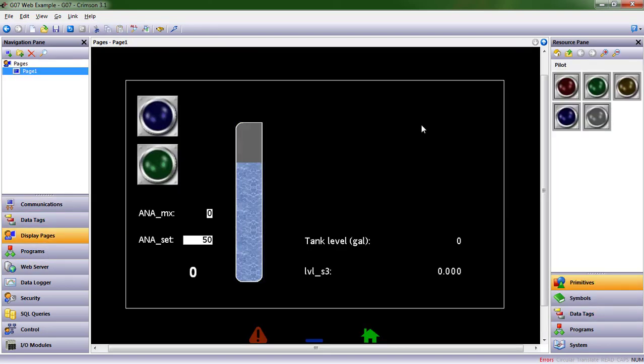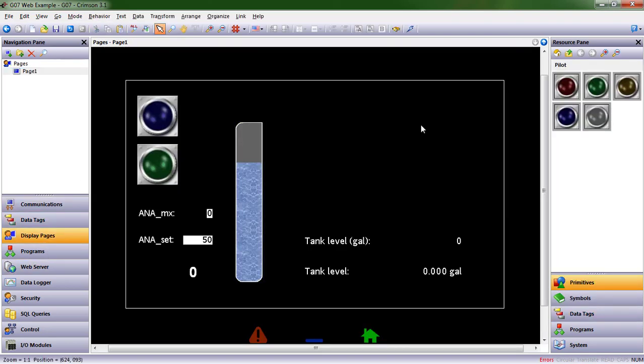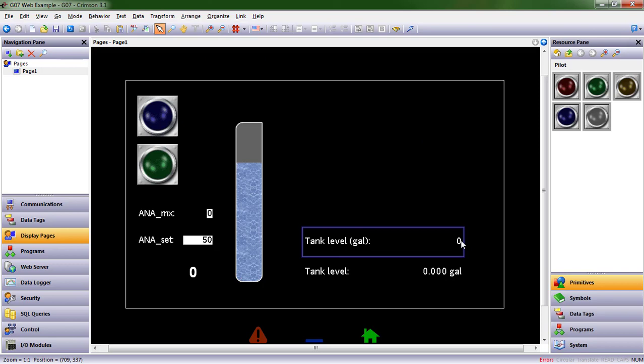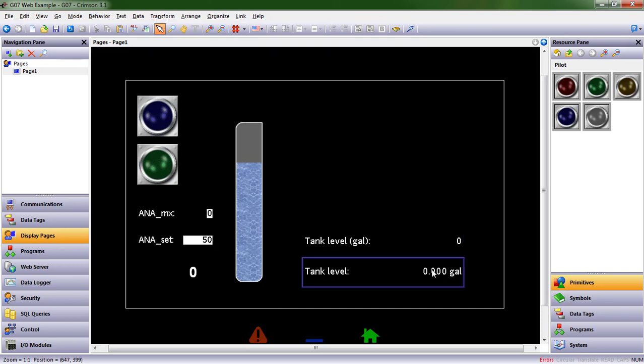It didn't change, but it will as soon as I click OK. All right, so now we have tank level. It's scaled, but there's no decimal points. We have decimal points here.